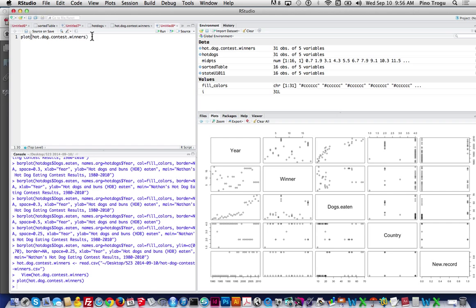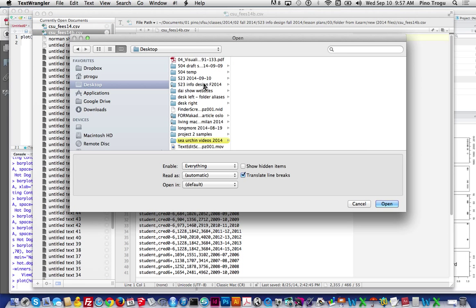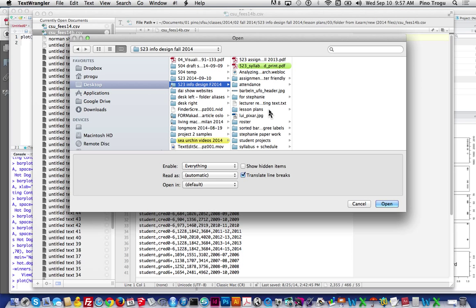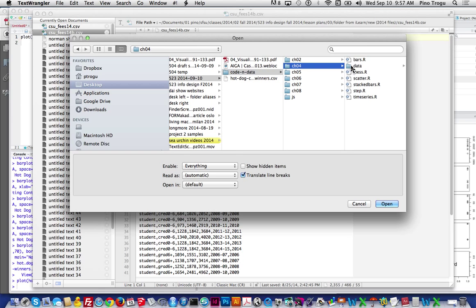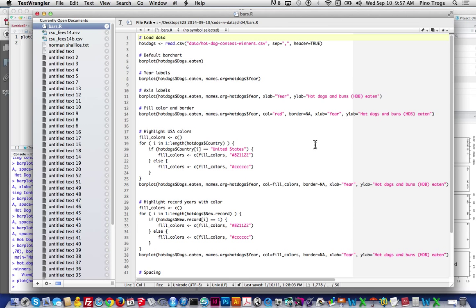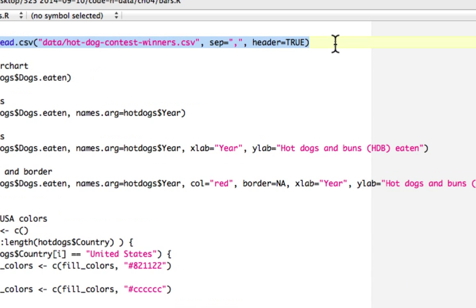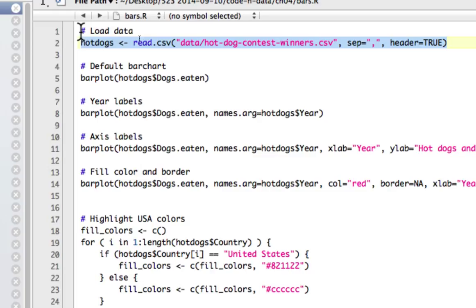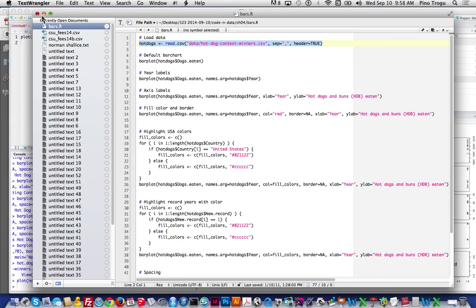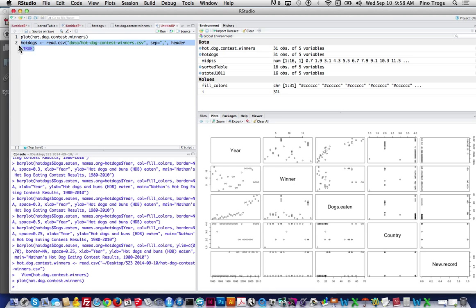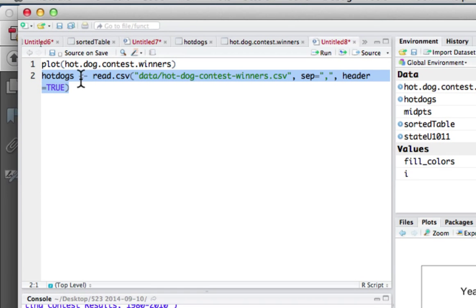I'm going to step back and grab just one piece — load the data. What's nice about the full code from the book is that it has all the annotations. Whenever you put a pound sign in front of a line, that means it's not code — it's just a label, a description of what is going to happen. I'm going to copy that and keep it handy. What we're doing now is simplifying things by saying we're going to grab this data file and just call it 'hot dogs' — a much shorter name than the actual filename.